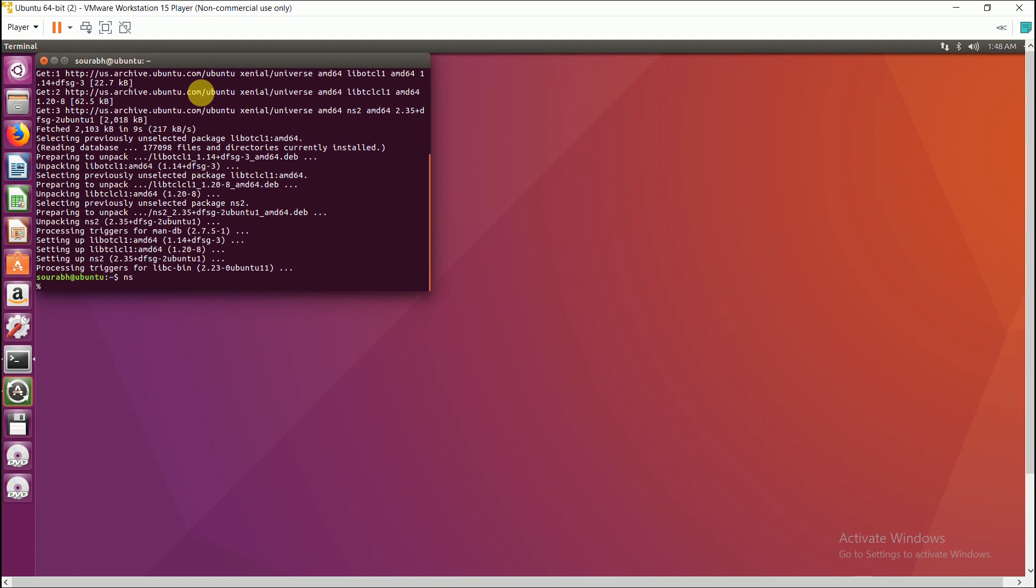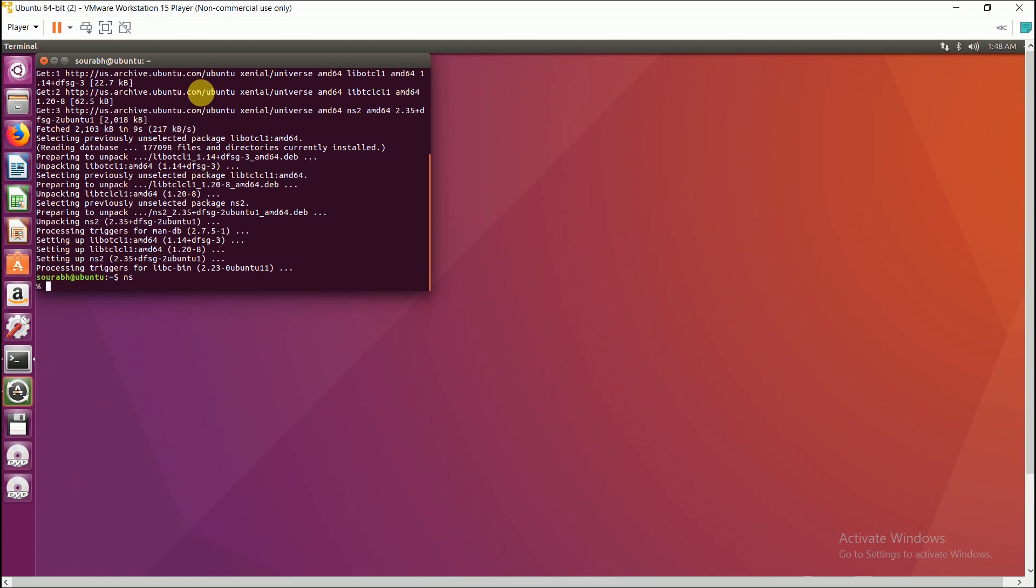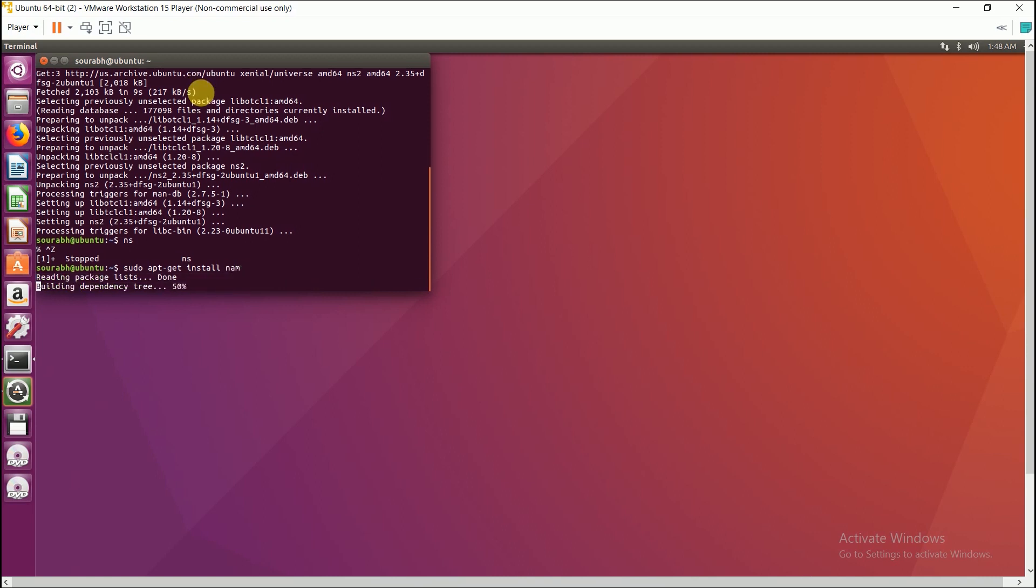Okay, so now let us install the NAM file. Type: sudo apt-get install nam. Now press enter and the installation starts.